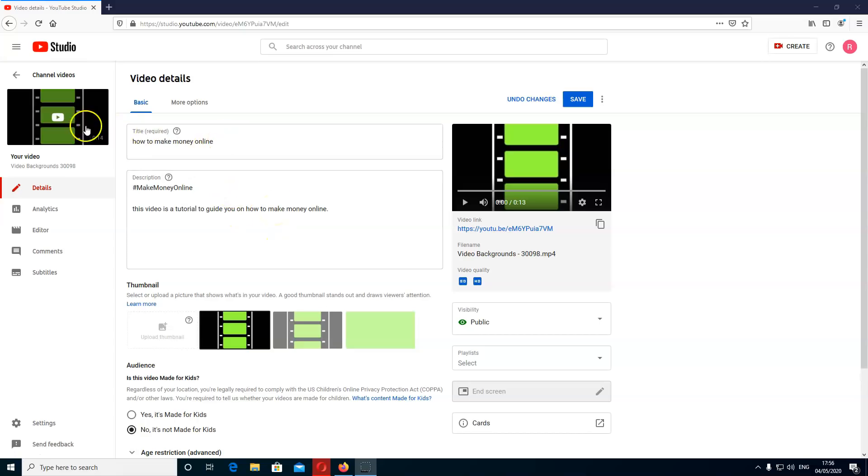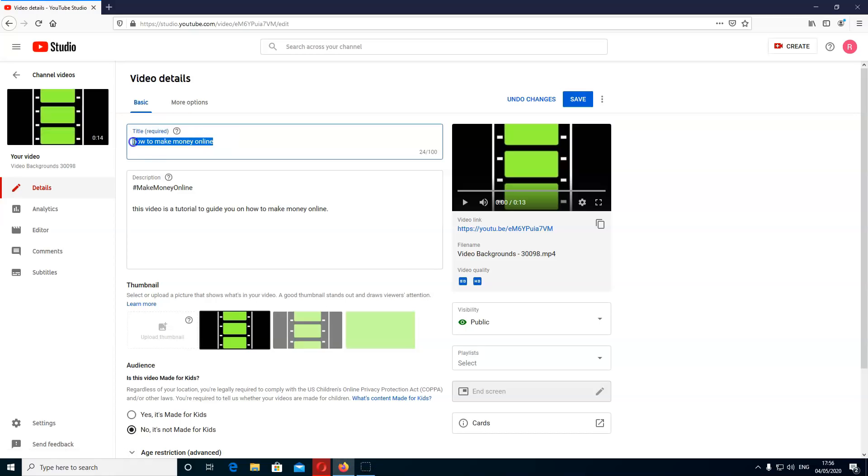So give very good title. Make sure it matches the video file name, like I said earlier. Then it ranks better on the SEO. So that's the title. Now we move on to description.